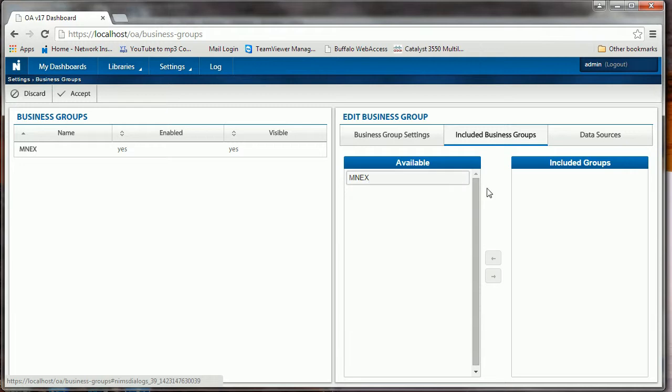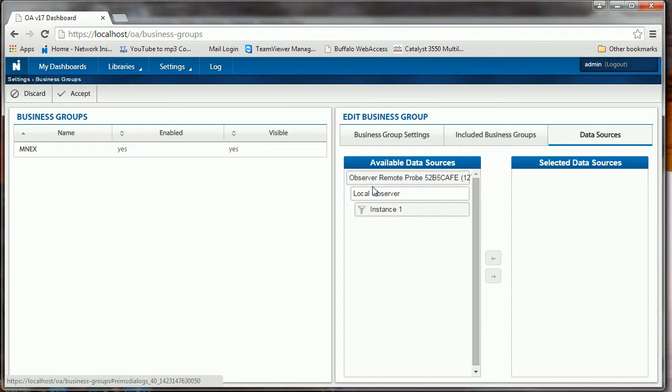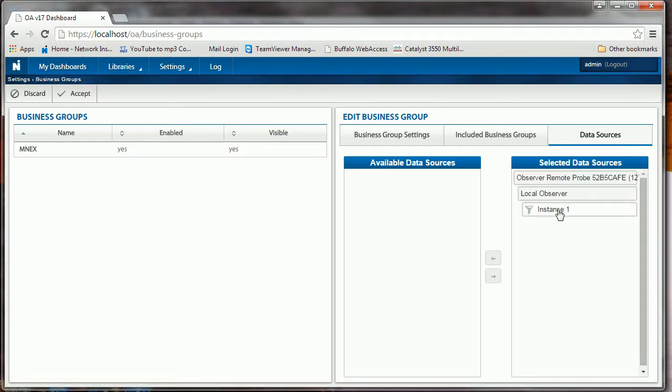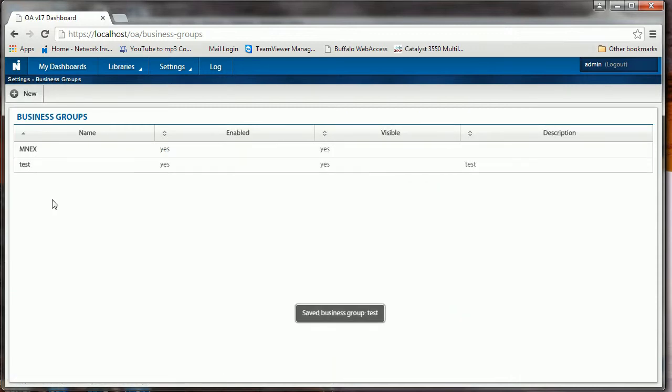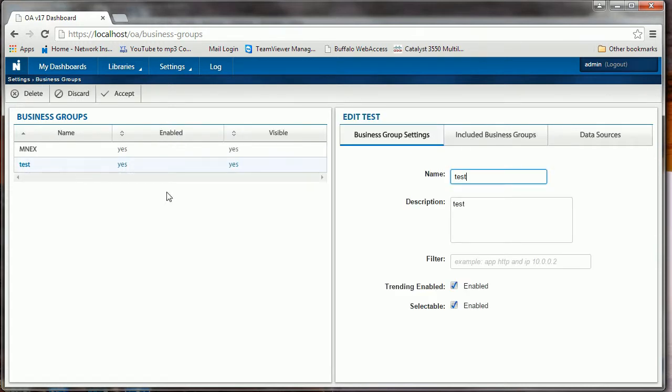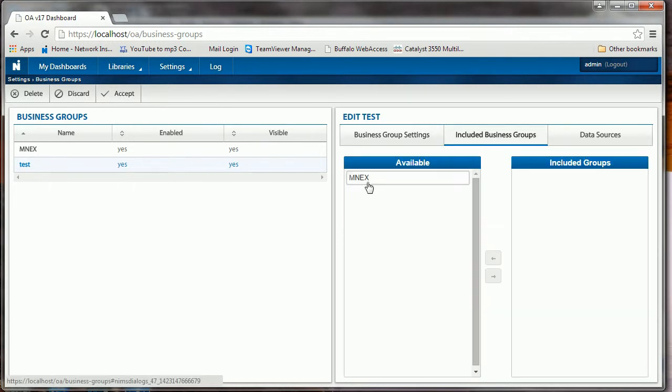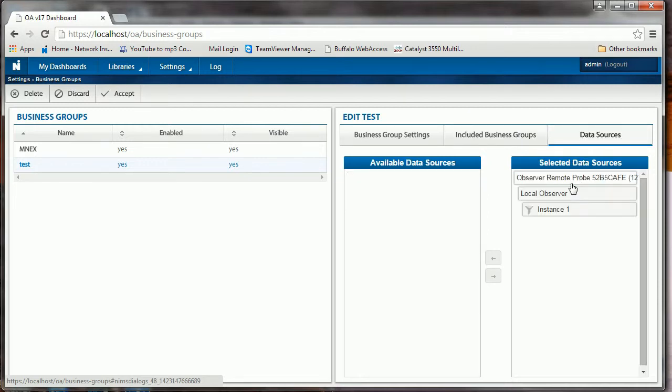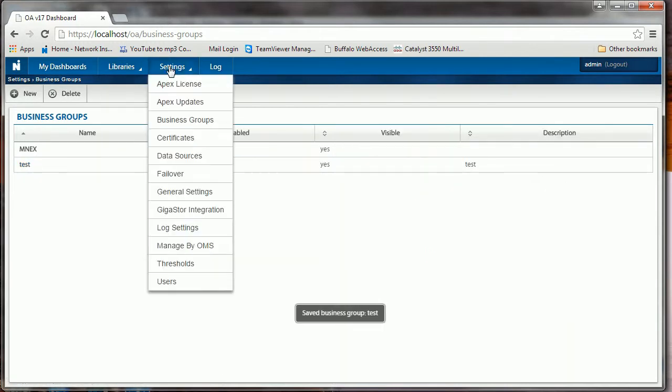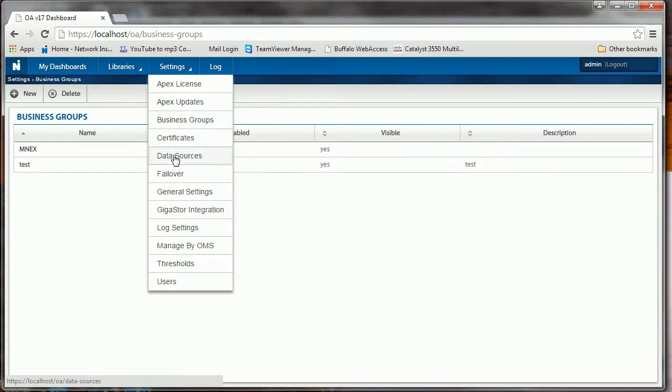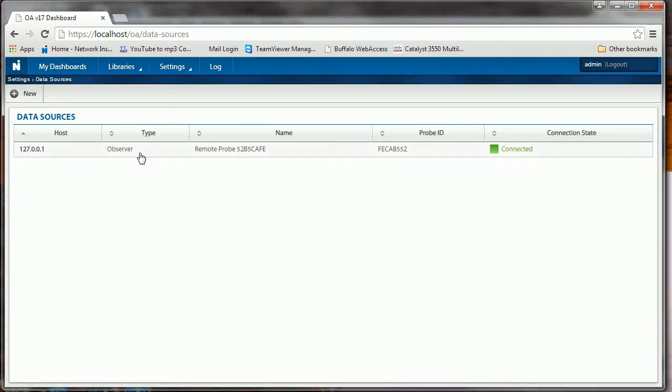Included in that, we need a data source. So we're going to pick our data source here. Now I have Test, it's enabled. Let's just go double check that. There's my Test, everything's enabled. I also have my MNEX but I'm not going to use that one. Then I have a source for where to collect that data from for this Test group. Click Accept.